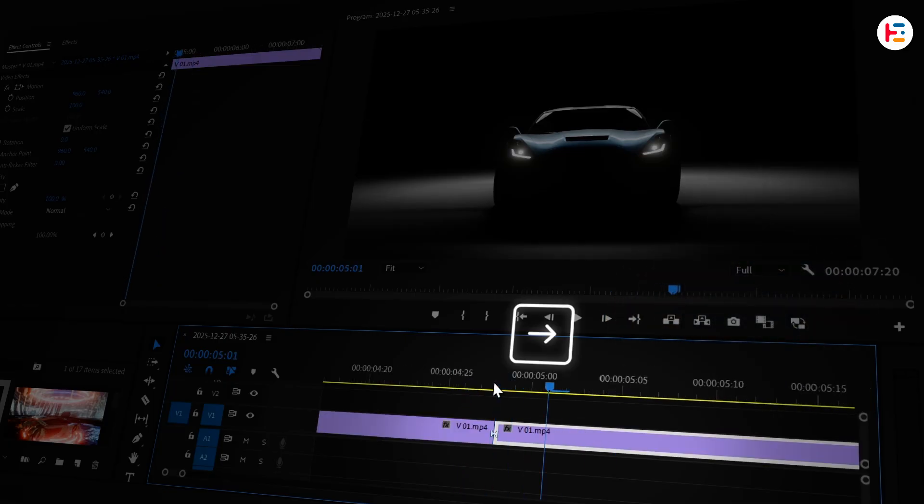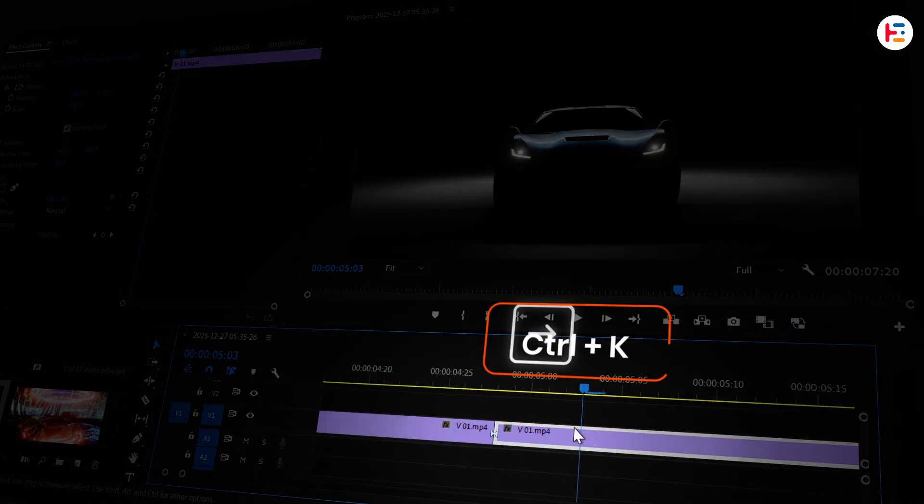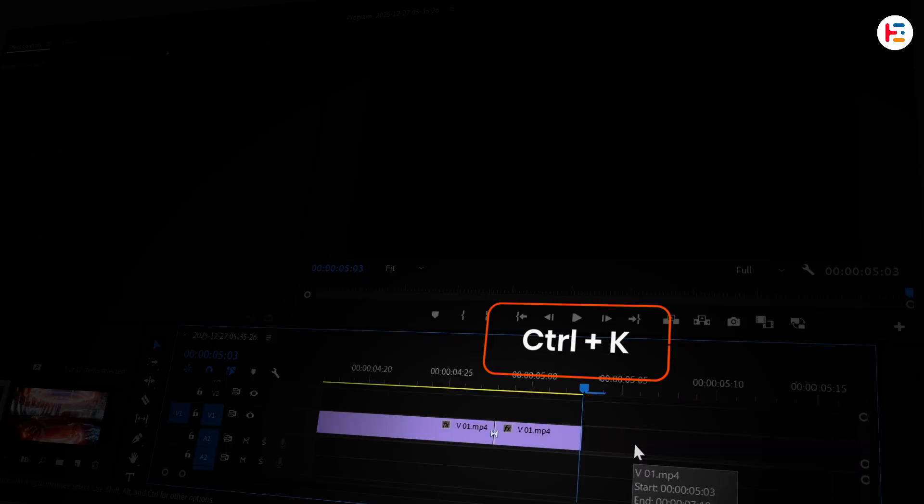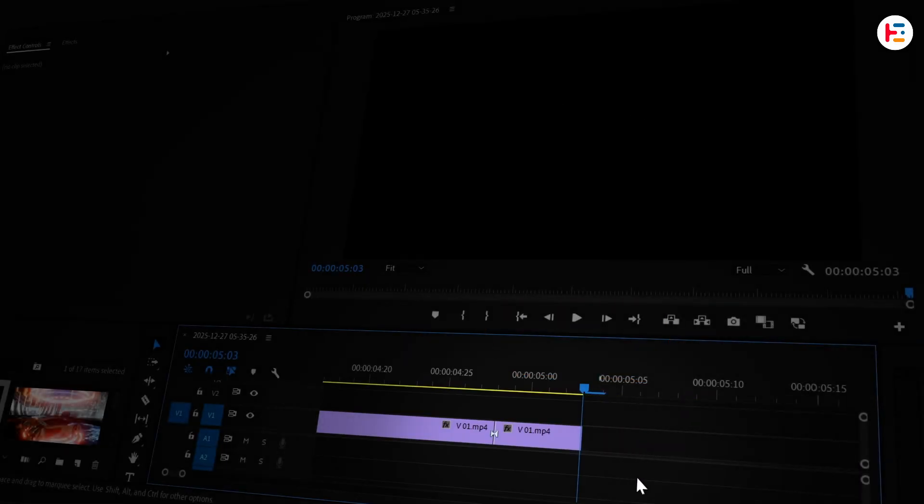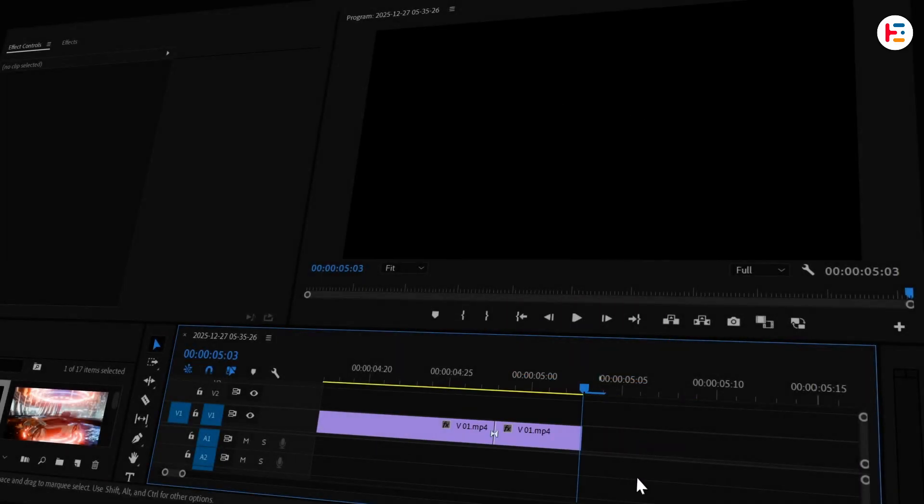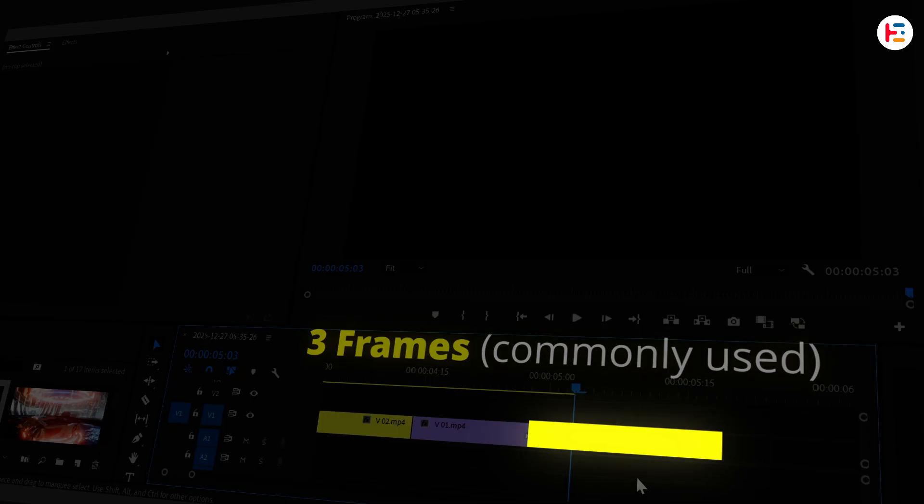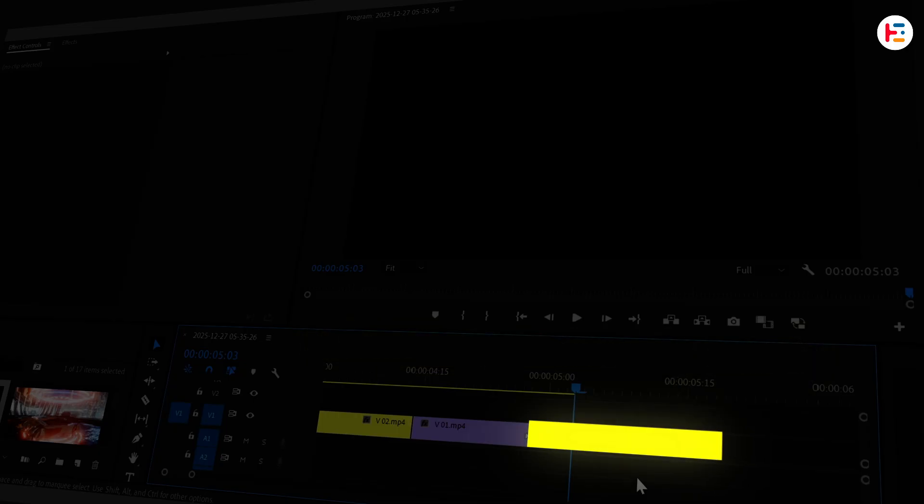I'll move 5 frames forward and cut the clip. I don't need the rest of it. Depending on how fast or slow you want the effect to be, you can use more than 5 frames.